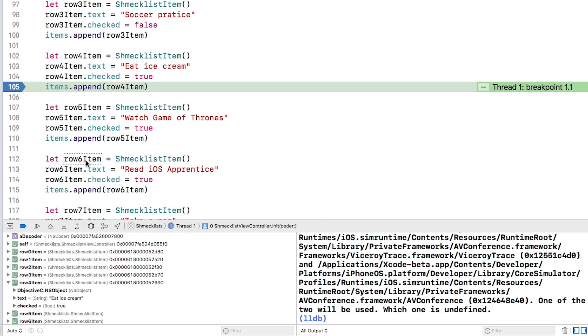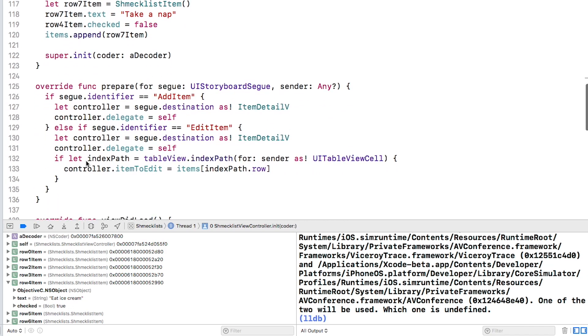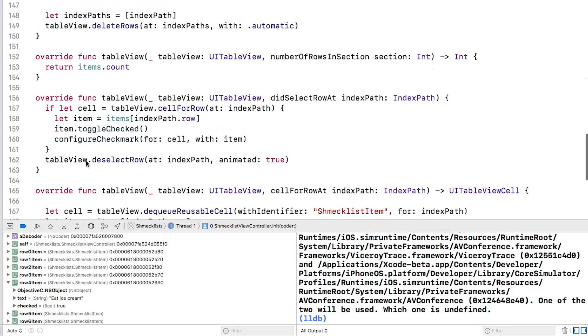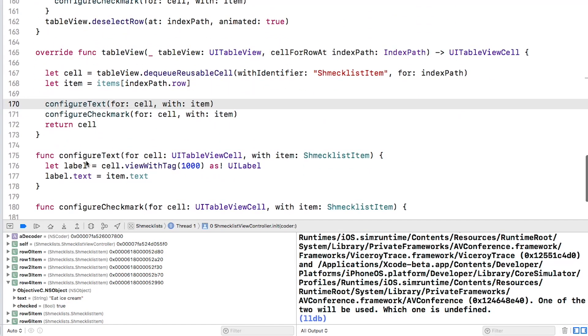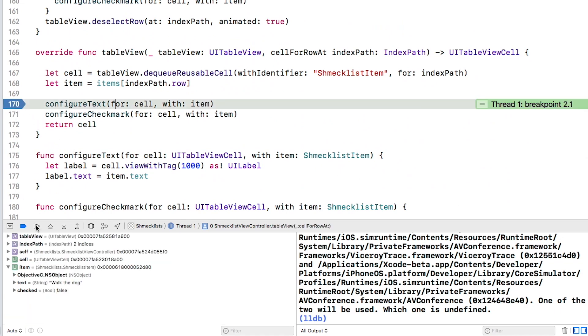Set another breakpoint in table view cell for row at index path on line 170 and click continue. Make sure that item is expanded by clicking the disclosure triangle.